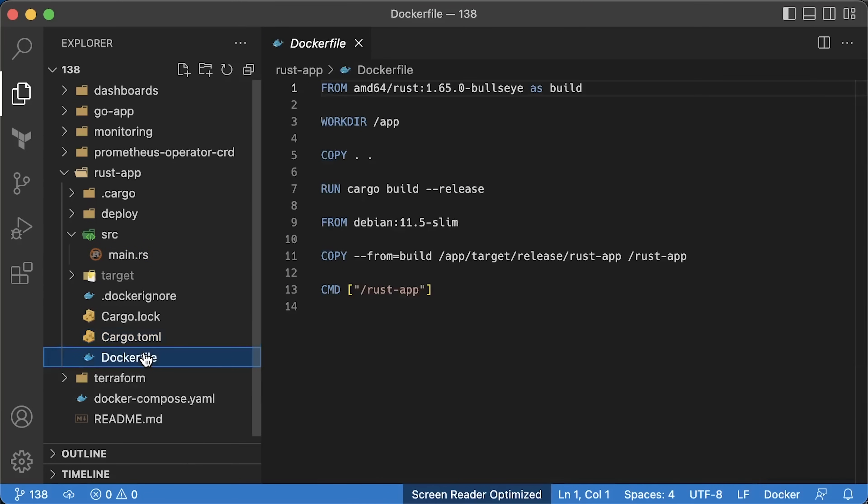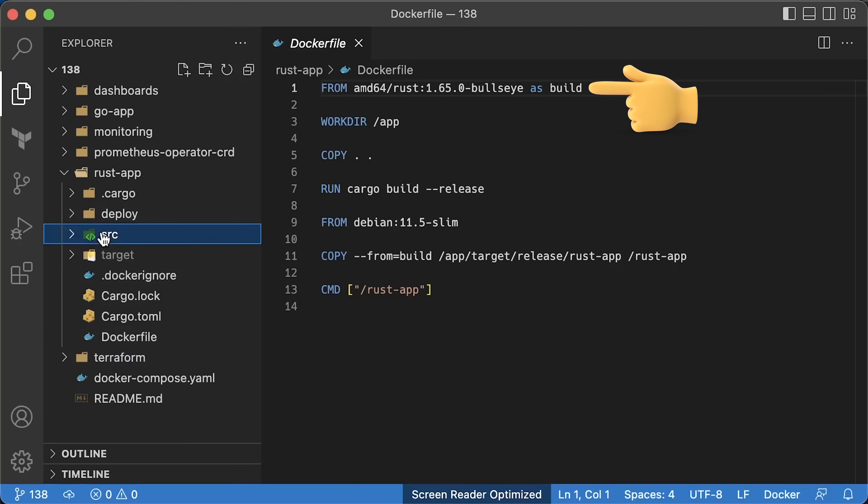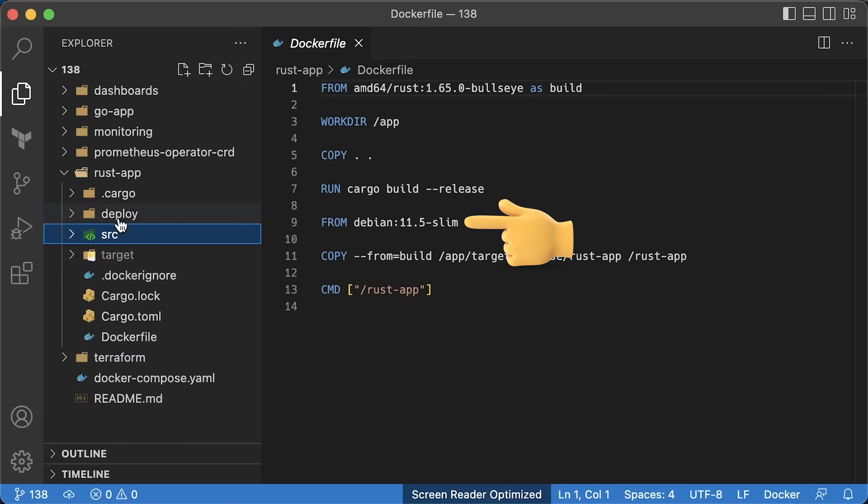To create a Docker image, we need a Dockerfile. In the first stage, we build the binary, and in the second stage, we use a smaller image and copy the binary there.